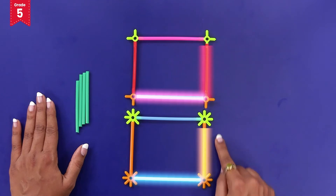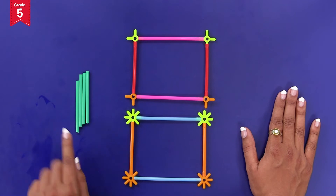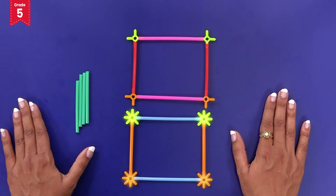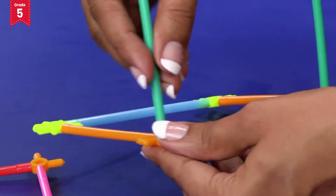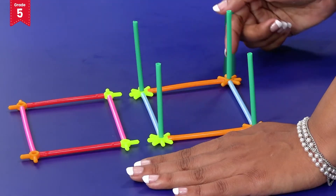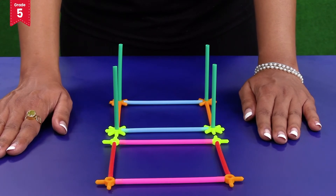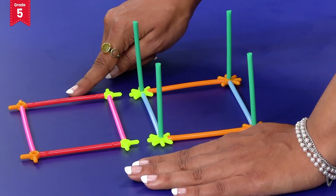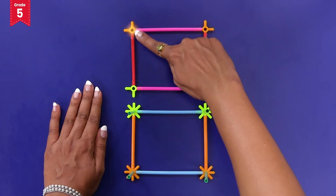To add height and build a 3D shape, we will insert pipes of category A vertically into the holes of each connector of one of the rectangular shapes. Note that to add height you can choose pipes of any length, but make sure they are all equal in length. Now fix the second rectangular model on top by inserting the ends of the pipes into the holes of the connectors.